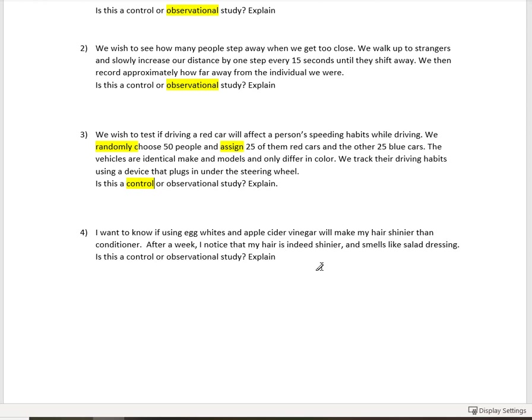Well, here's the deal: this is actually neither. What this is, is this is called anecdotal. So what anecdotal is, is it's one person's experience and their interpretation of that experience. Now, if you gather enough anecdotes, then what you might have is an observational study, but in this case, it would be neither.